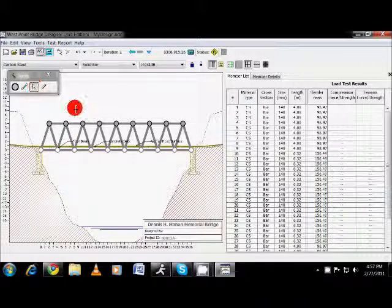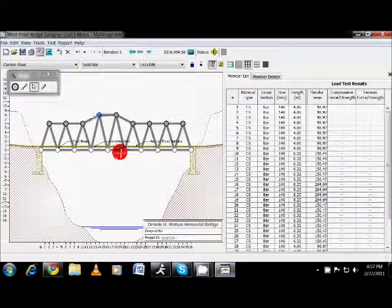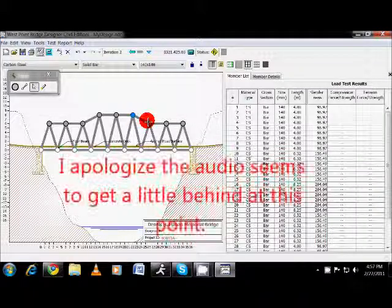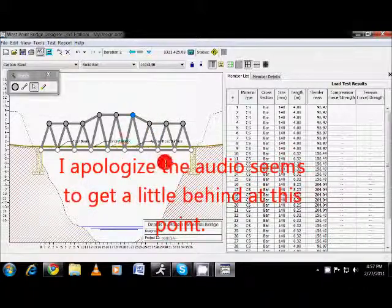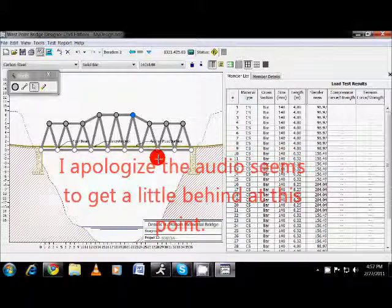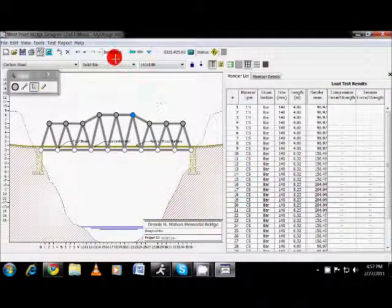So now I can grab my selection tool here. If I want to change some things in my design and move some things around, I can do that. Another thing that you're going to need the selection tool for is modifying your bridge. So as you can see over here on the top section, we have some different options that we can choose.